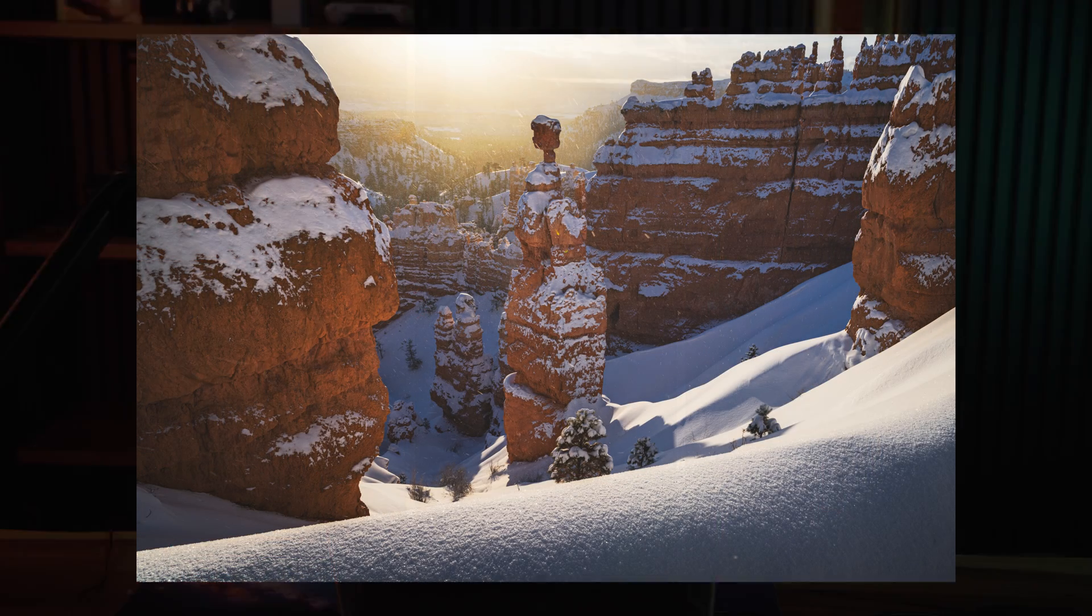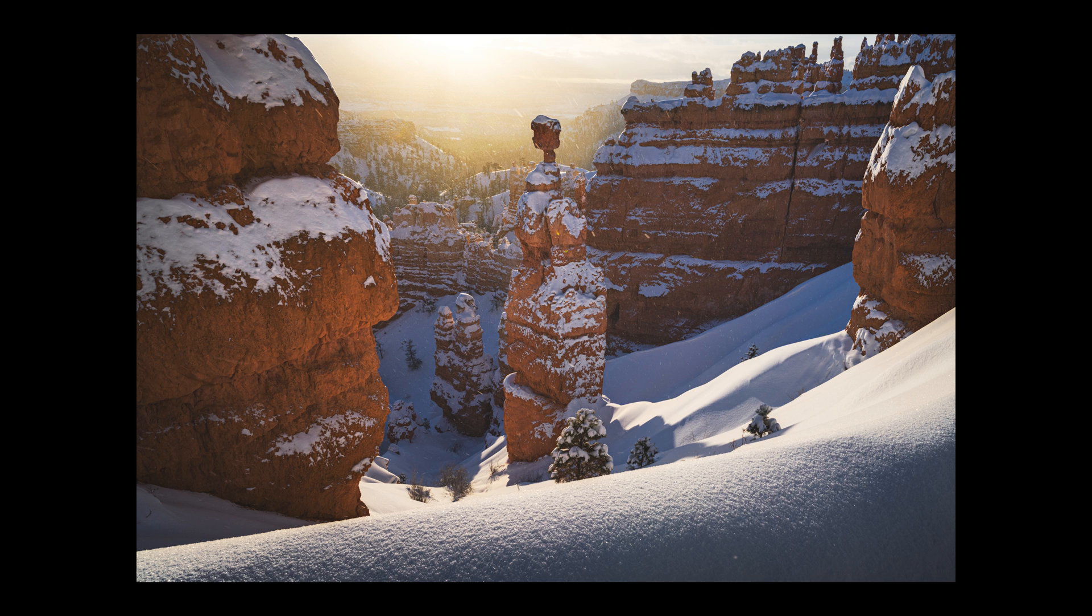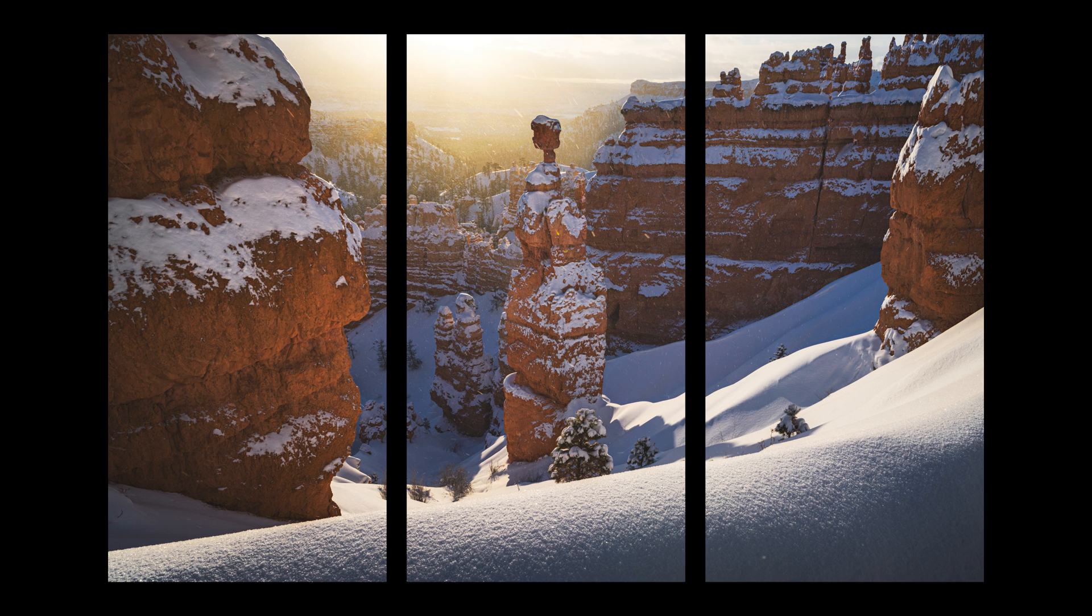Instead, an image like this one would print well as a triptych. You can see the subject centered in the middle and both the left and right sides feel evenly weighted. Additionally, the one third lines don't cut through any element of the photo that's important to the composition.